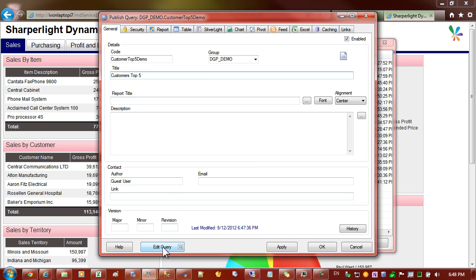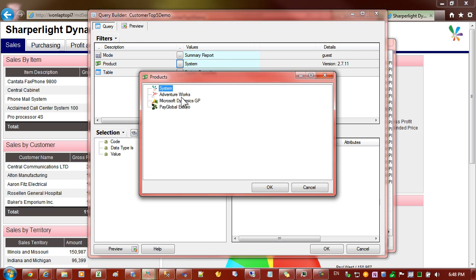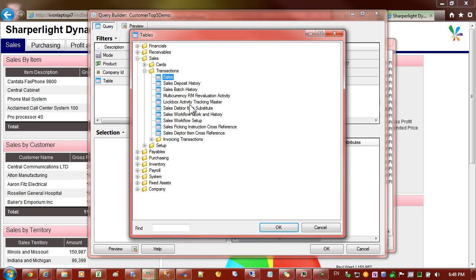Down here we have the edit button. We'll click on edit and we come into the query builder. Summary report is the style of report that we require and the product in this case we'll choose Dynamics GP. Here we have the company. I'll leave it in this case as sample company 2 and we'll come into the tables.